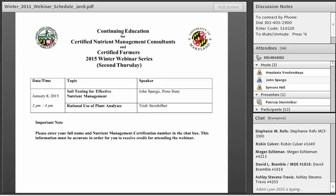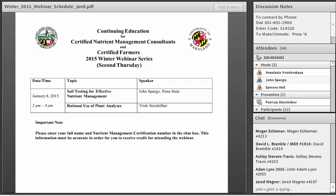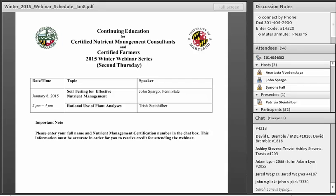Before we begin, please enter your full name and nutrient management certification number in the chat box. This information must be accurate in order for you to receive credit for attending the webinar. Make sure you do that in the chat box in the lower right-hand corner of your screen.